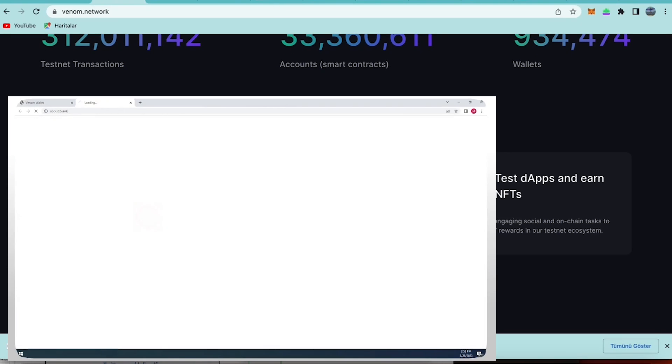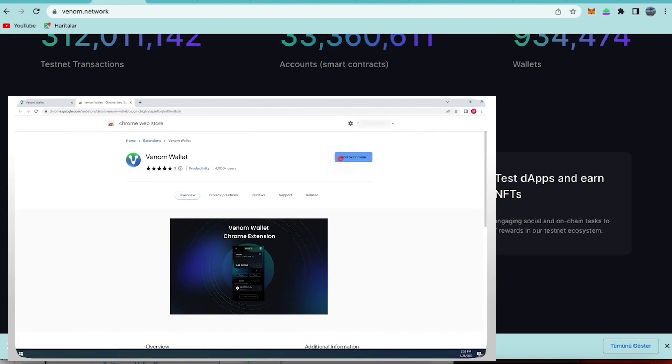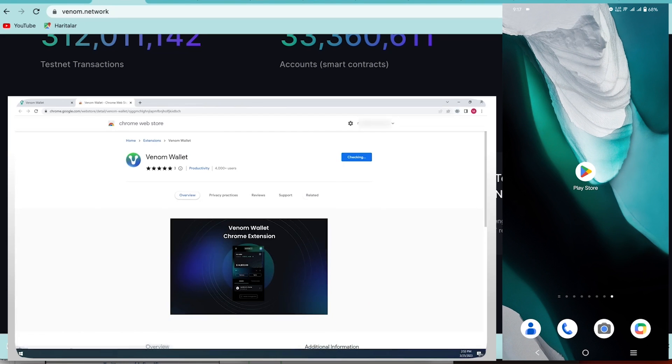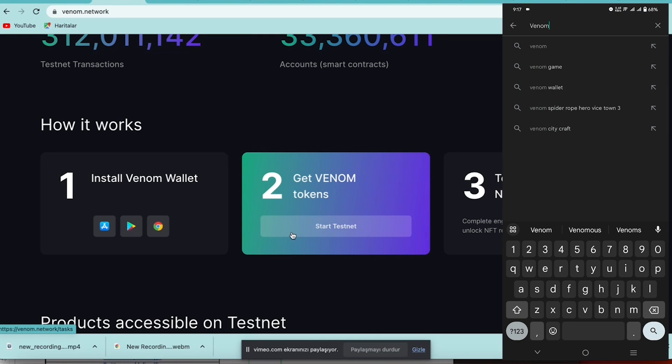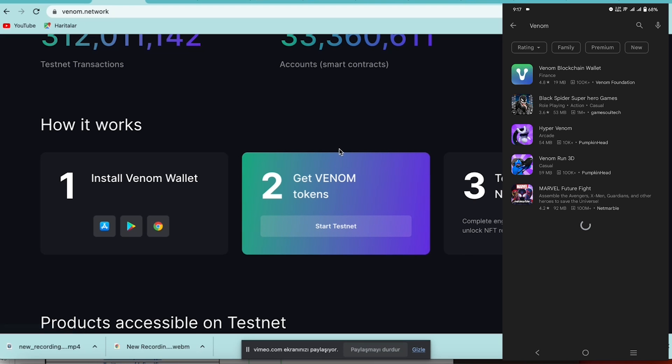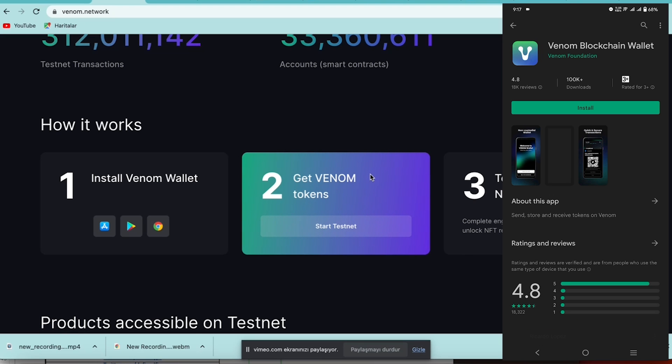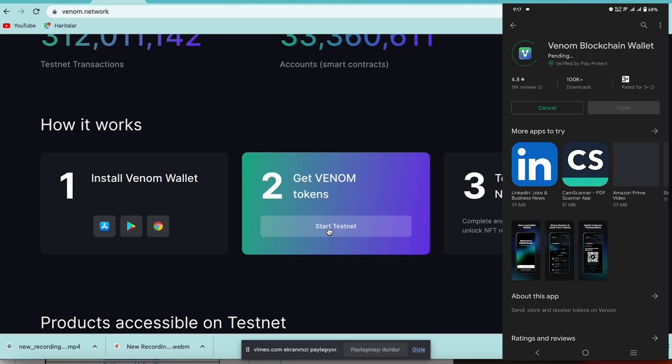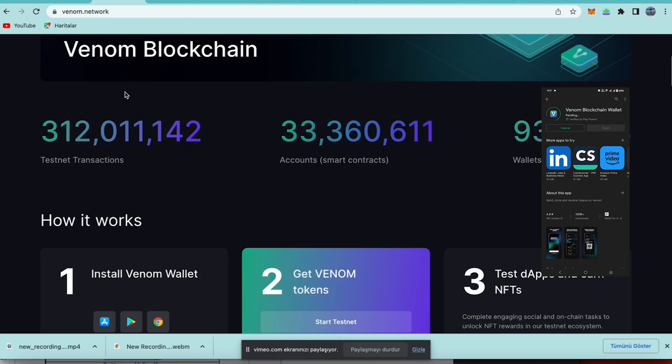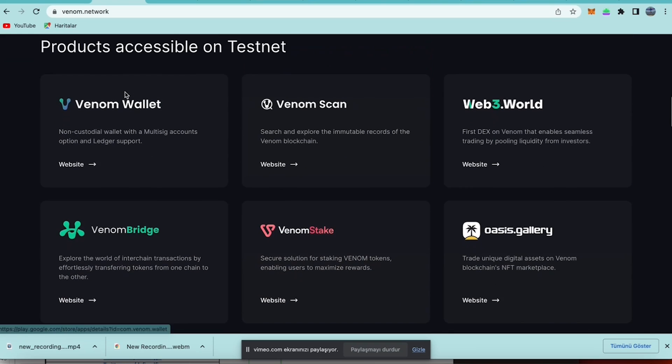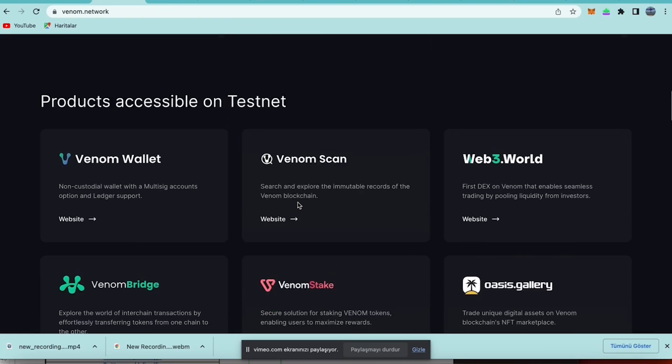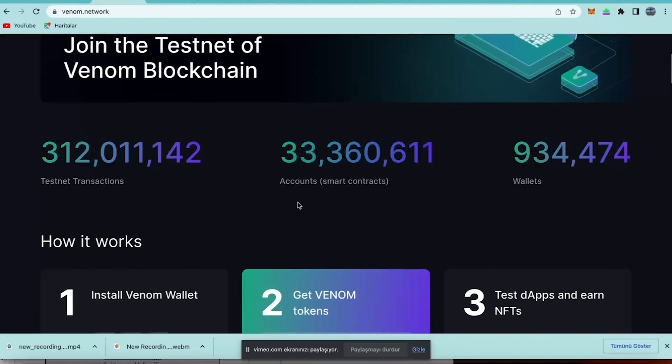If you are not first time at the testnet but new to Venom, you need to firstly install Venom wallet. There are links for the installation. The second step is you need to get some Venom tokens so you can start the testnet after that, and you can get the testnet tokens.